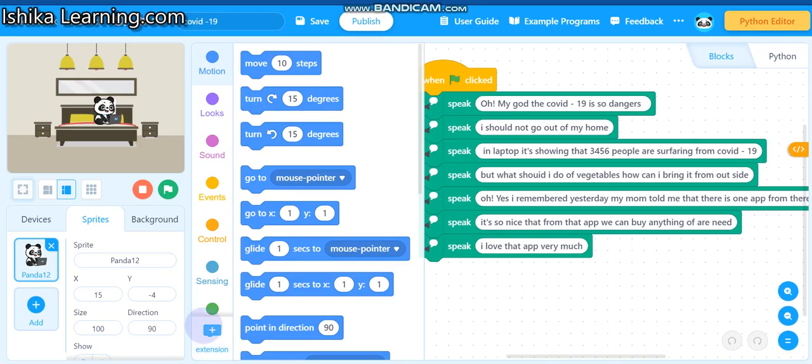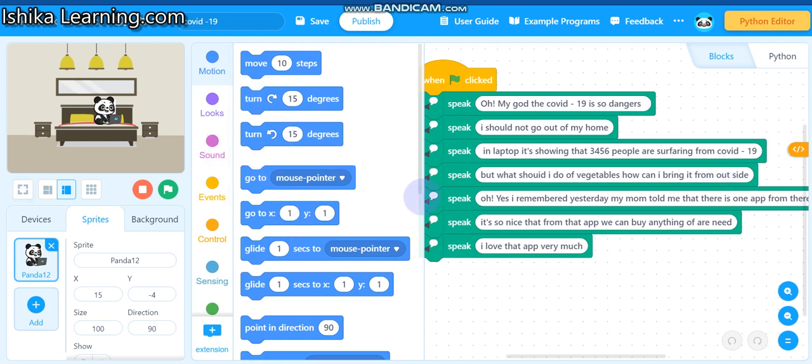So you saw my coding and the program that I made. You must think how is he speaking? Mom doesn't told us about speaking. So I'm going to tell you, just keep patience. Okay, first I'm going to share how to publish it.